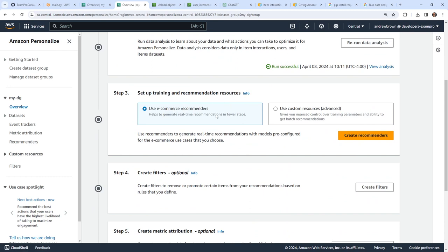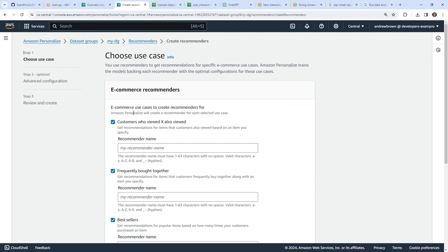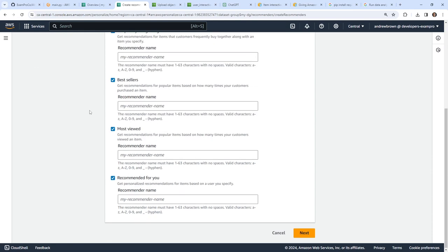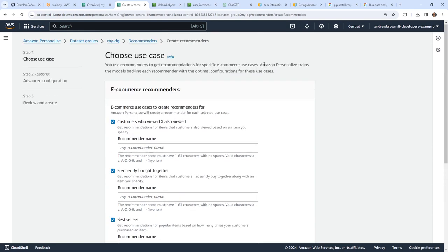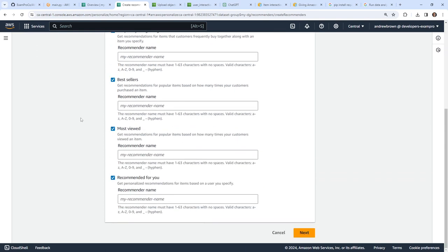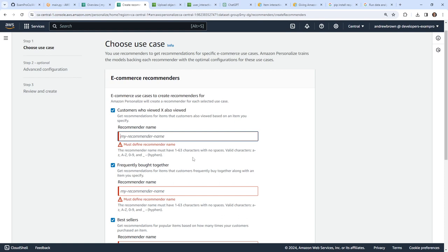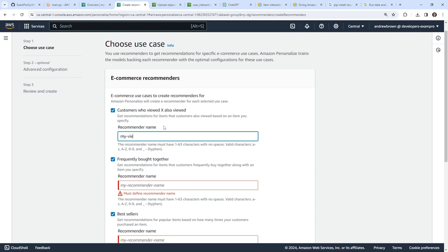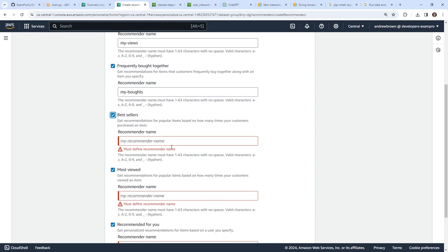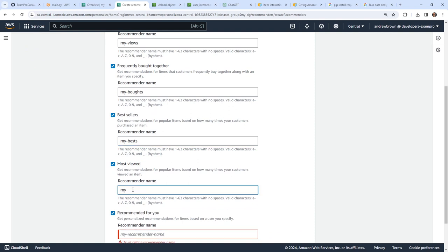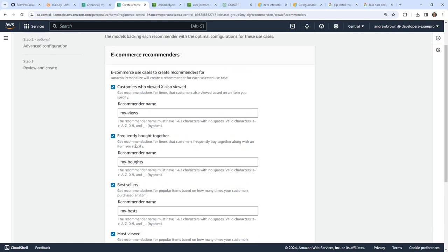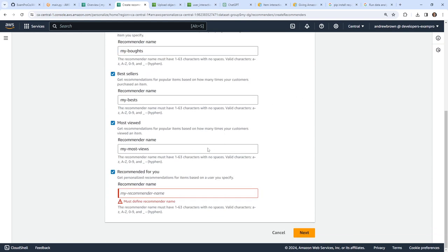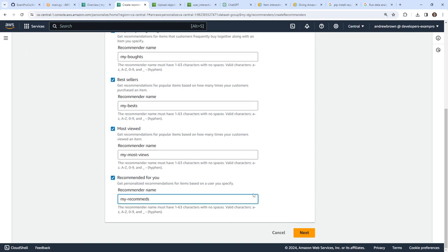The overview says to use the ecommerce recommender, which sounds good. I'm going to use recommenders to generate recommendations in real time. Recommenders get recommendations for specific ecommerce use cases: items that customers have viewed based on the item you specify, bought together, bestsellers, most viewed — sure, why not. We need to put names in for each: 'my views', 'my bots', 'my best', 'my most views', and 'my recommends'. We'll go ahead and hit next.